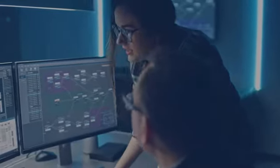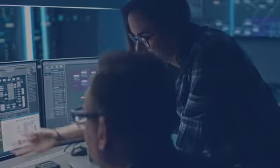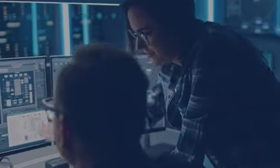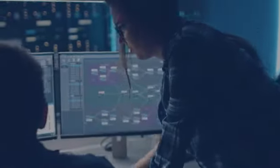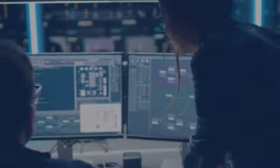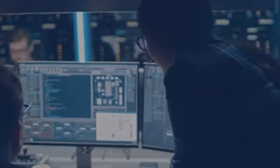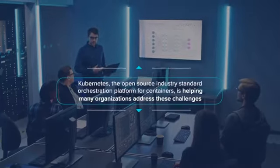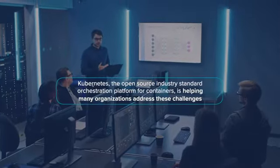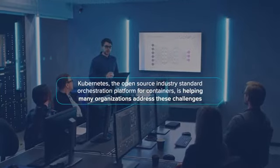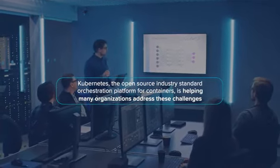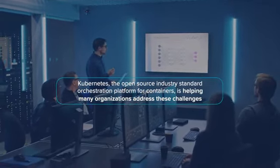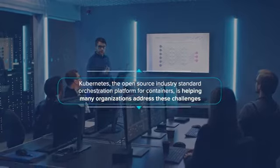We frequently hear from enterprises that are struggling to manage volatile container or multi-cloud environments with little new headcount. Kubernetes, the open source industry standard orchestration platform for containers, is helping many organizations address these challenges.